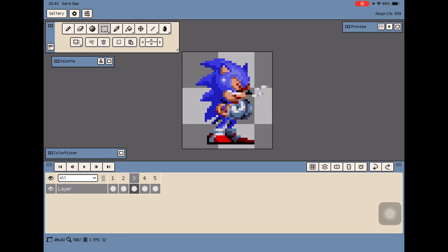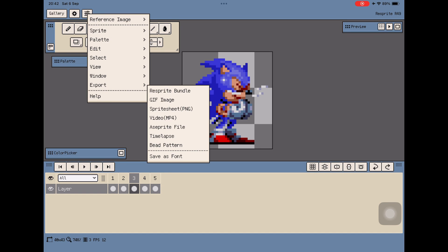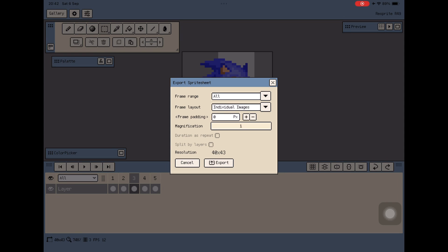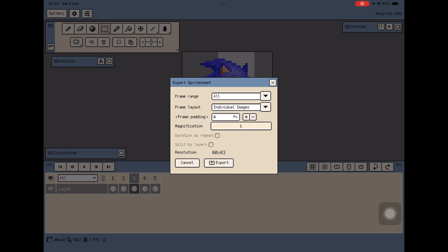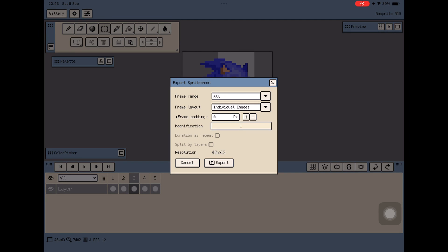Finally you can export the sequence. Go to Settings again and hit Export, then choose Sprite Sheet PNG. Make sure that all frames are selected — not just the current frame but all of them. I also recommend exporting as individual images rather than normal mode, as it's easier afterwards for the animation software. Then hit Export and save anywhere you want on your device.